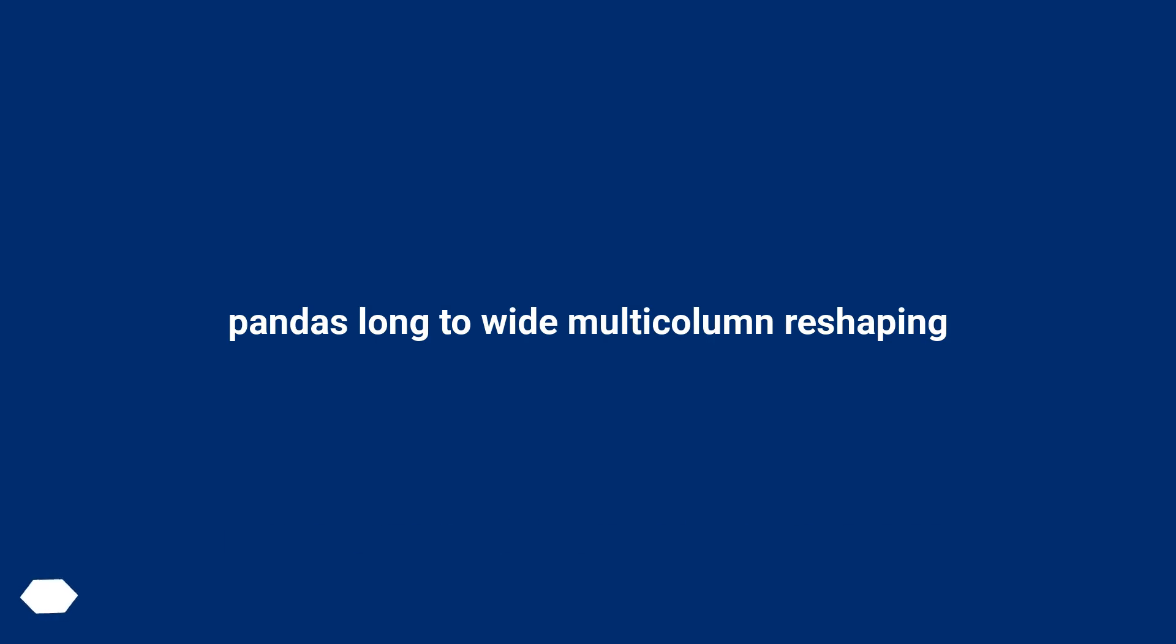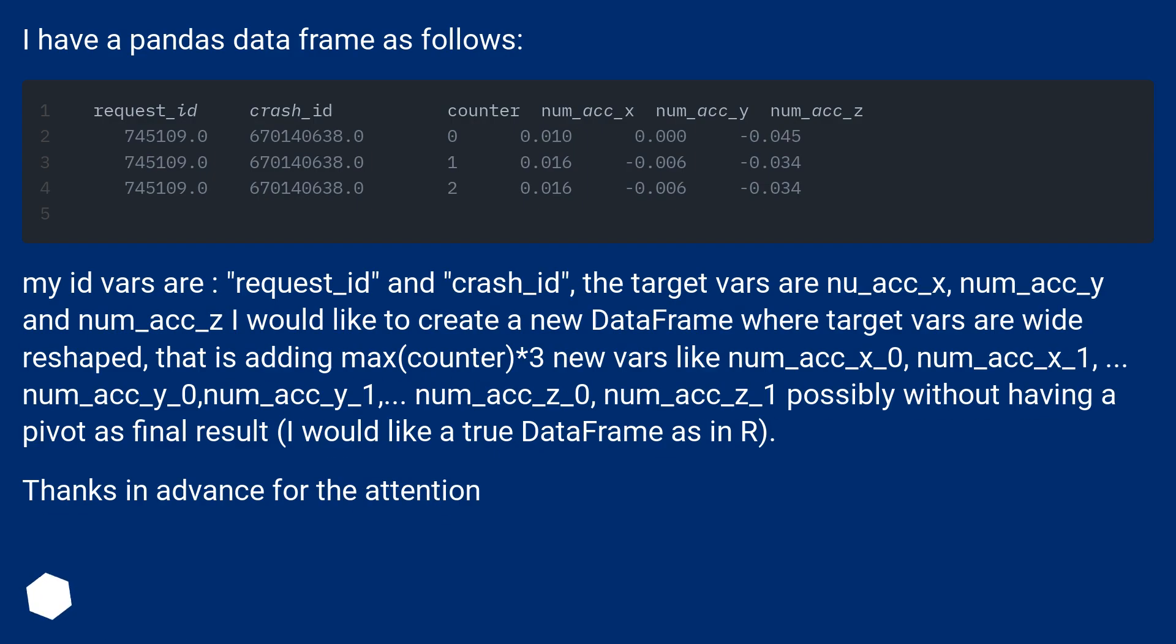Pandas long to wide multi-column reshaping. I have a pandas data frame as follows.